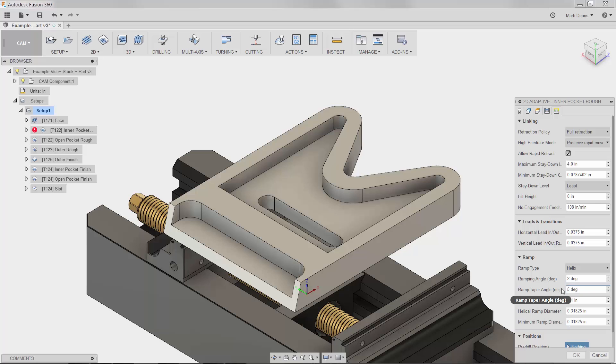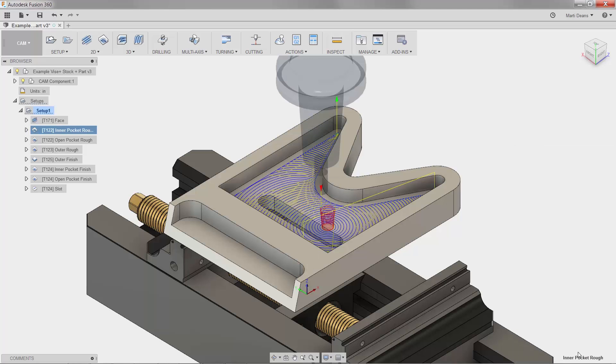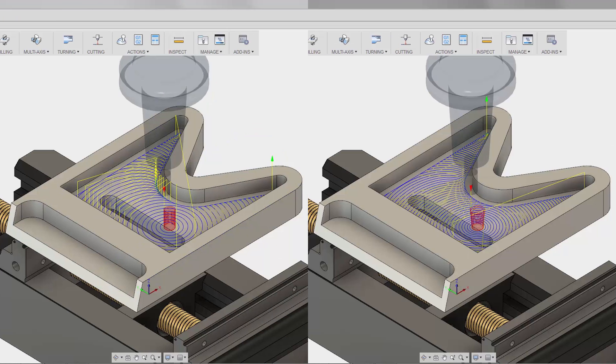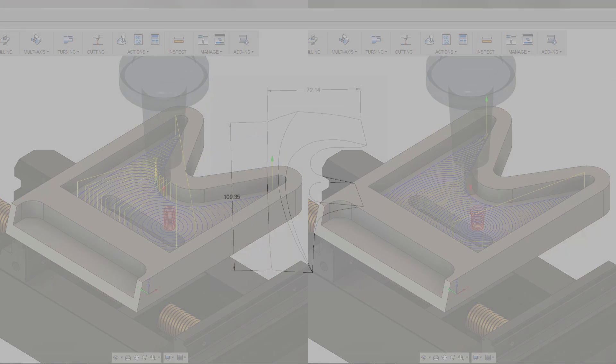I'll hit OK and see that the toolpath correctly updated with my changes. Now you can use the toolpath preview to check and edit your toolpaths faster.